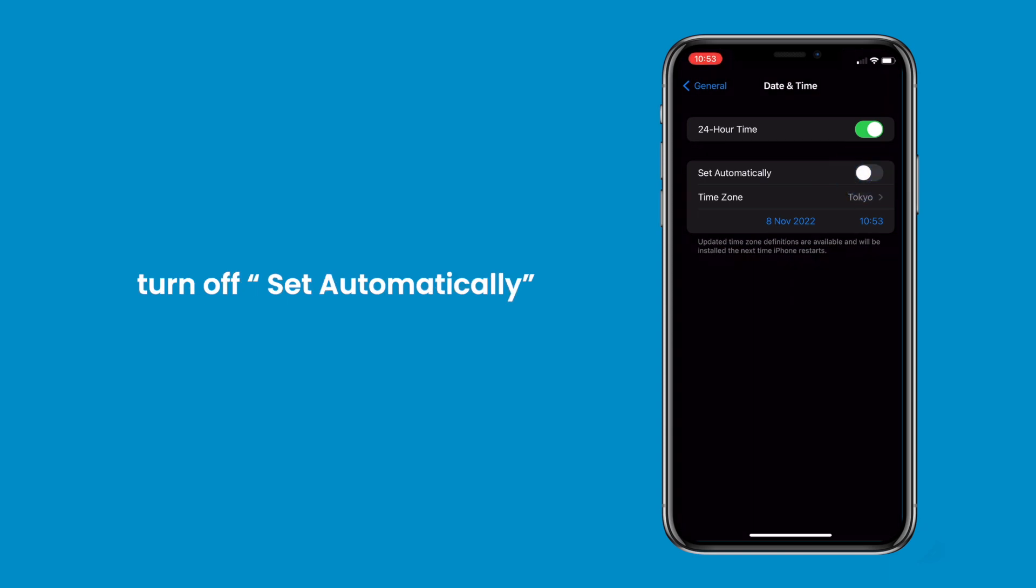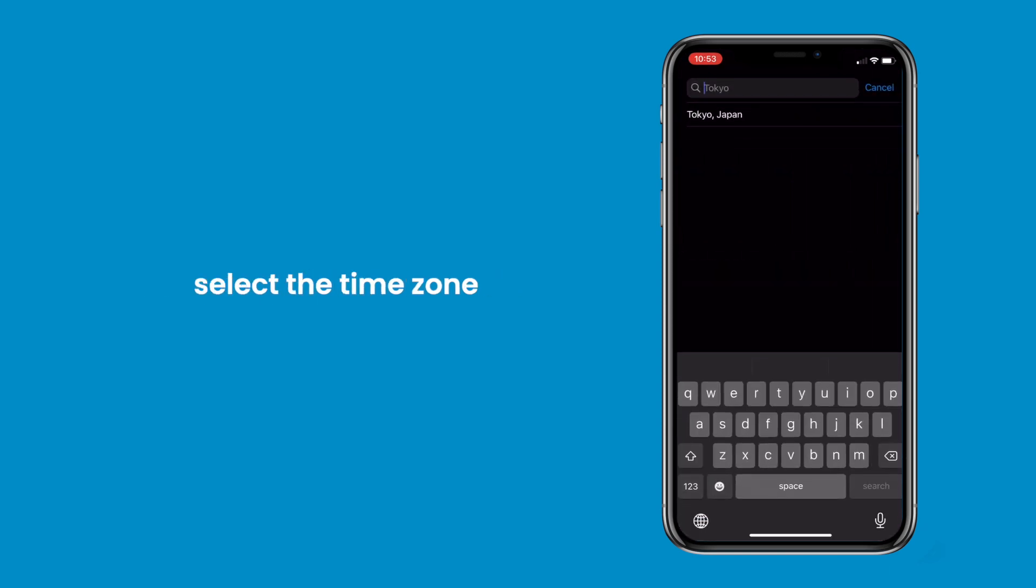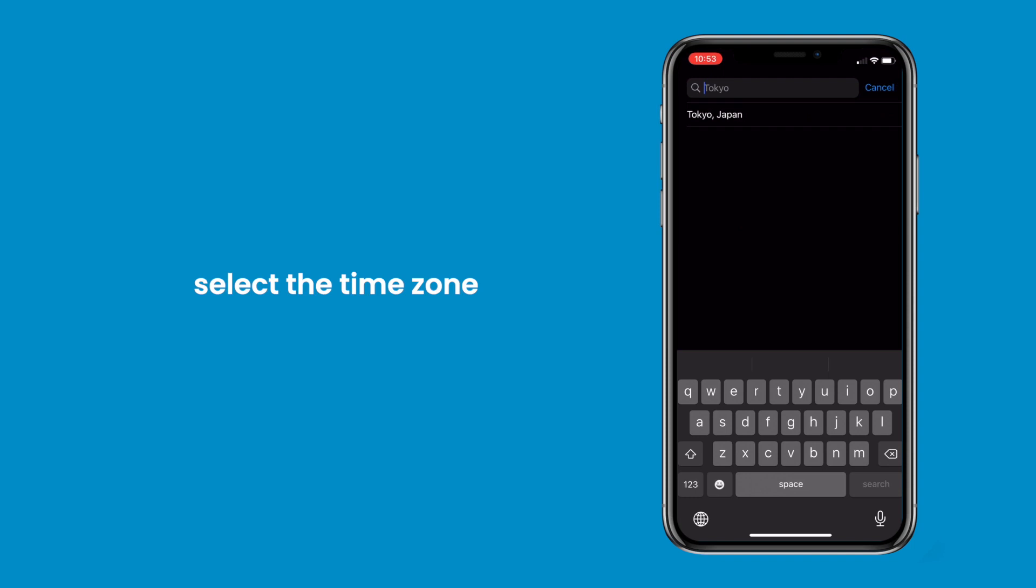Turn off Set Automatically, then tap Time Zone, and select the time zone matching your camera.